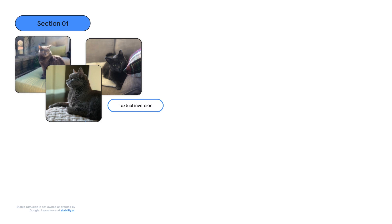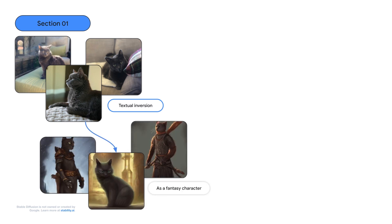We're constantly adding more generative AI capabilities to Keras CV. Here are some advanced features we already support. Textual inversion is a method to teach stable diffusion models specific visual concepts via examples. For example, we can provide a set of images to teach the model about our teammate's cat, and then ask him to be visualized as a fantasy character.